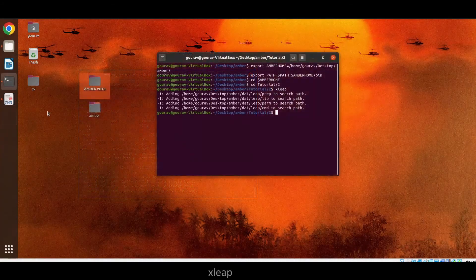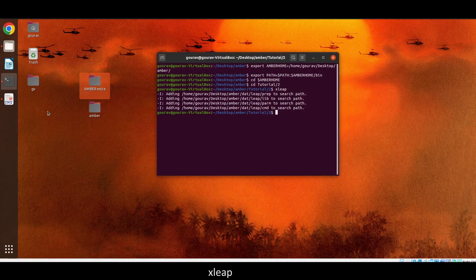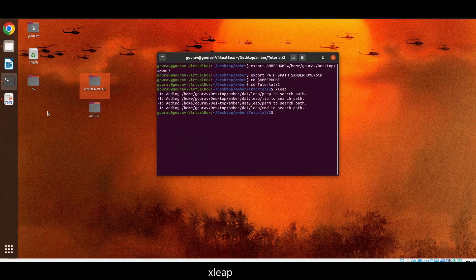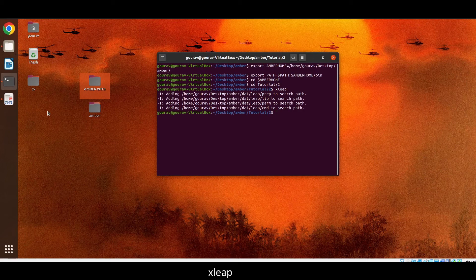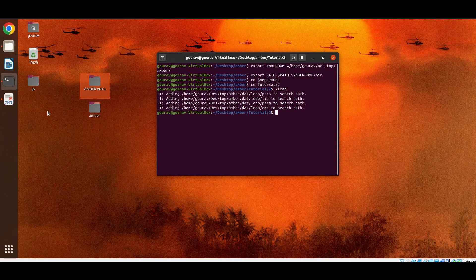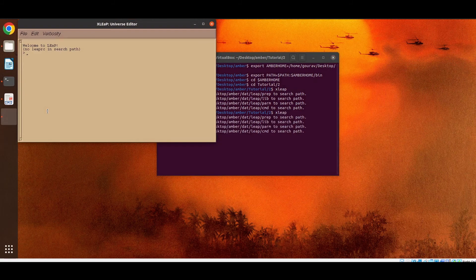Now I will discuss xlip. The two programs tlip and xlip share a similar command language. But xlip has an additional X windows graphical user interface. So this is the interface of xlip.